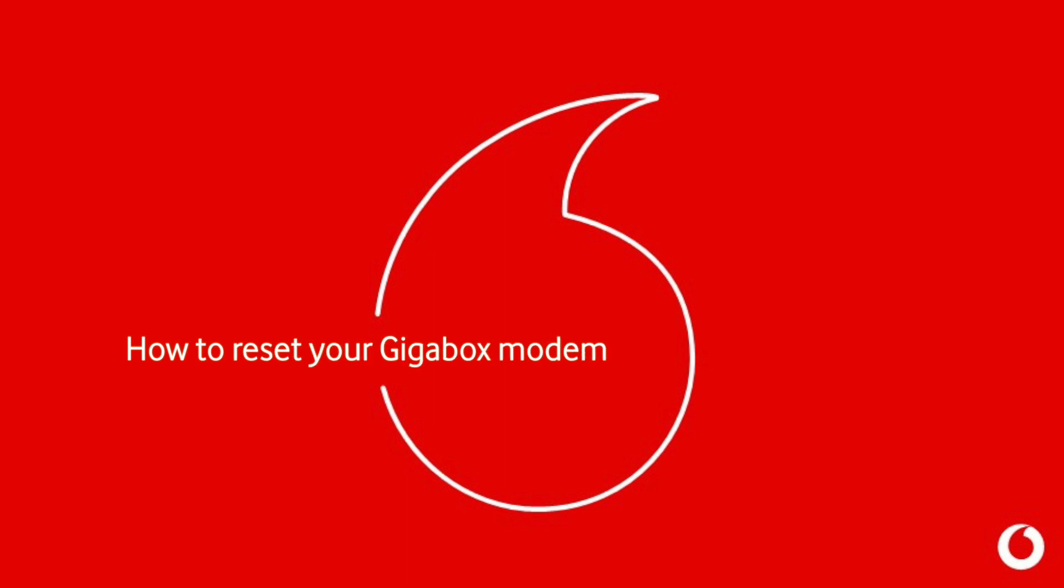Welcome back to another Vodafone Ireland video tutorial. Today we're going to show you how to reset your GigaBox modem back to factory settings.